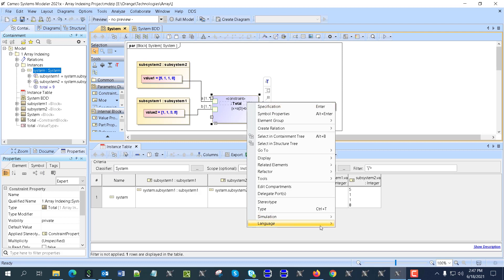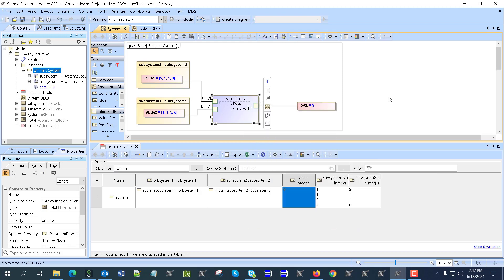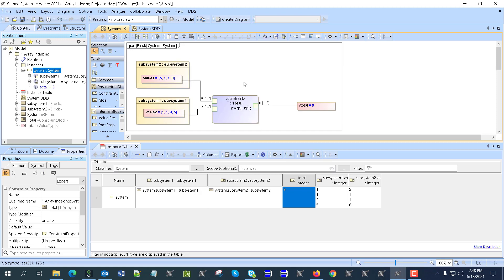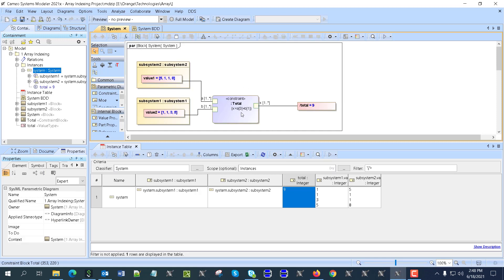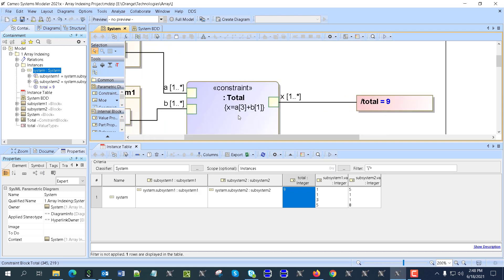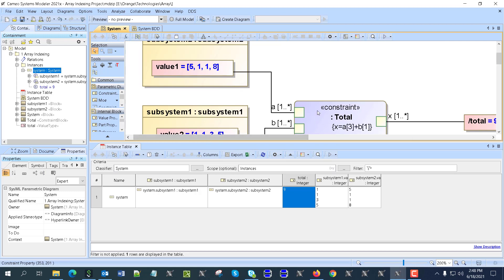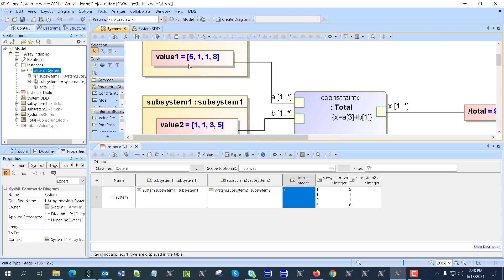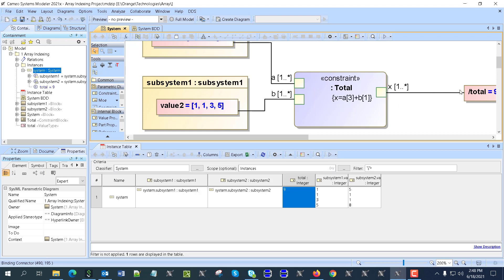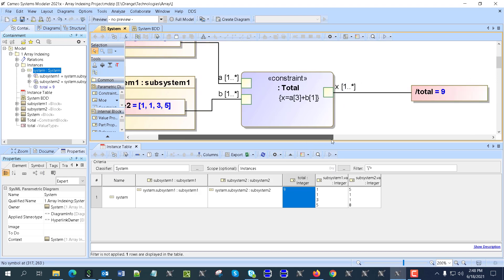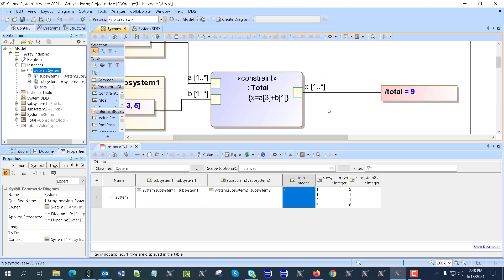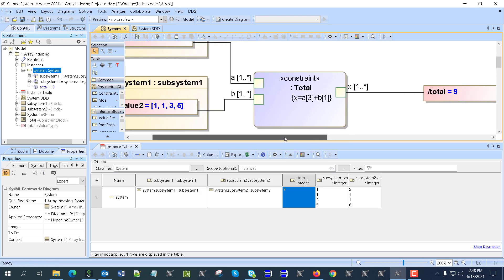Here we have a parametric diagram. Inside the system block parametric diagram, we have a total constraint. This total constraint is in Python language, and depending on the syntax of the language, different functions are possible. We have inputs coming as array from system 2 and system 1. Then we can take any element using simple notation - square brackets with the number in array. So 3 would be number three, and number 1, and the output would be 9 in this case.